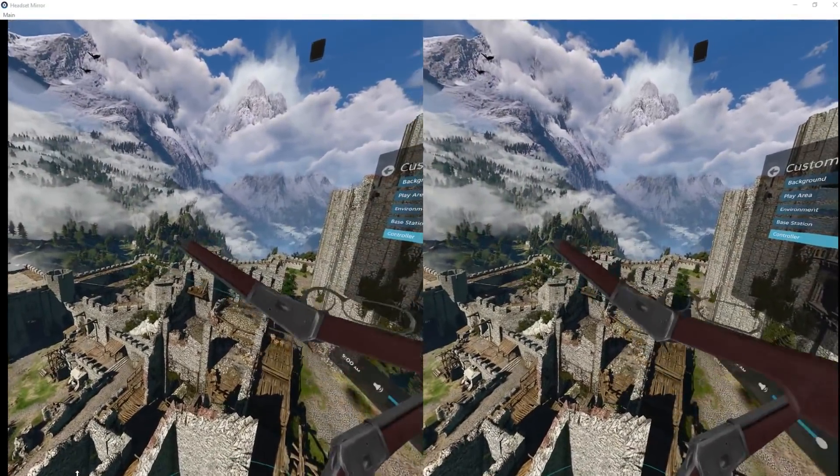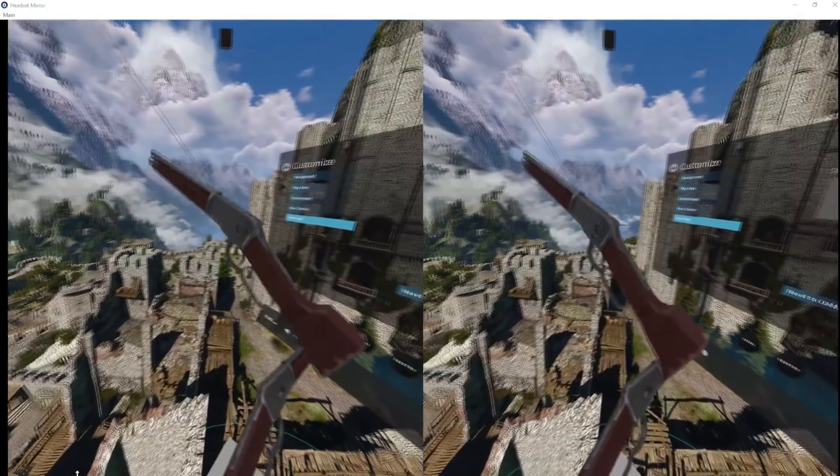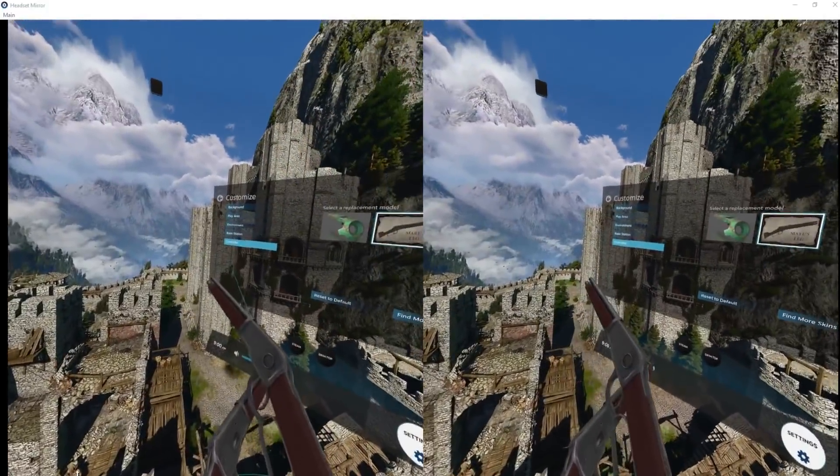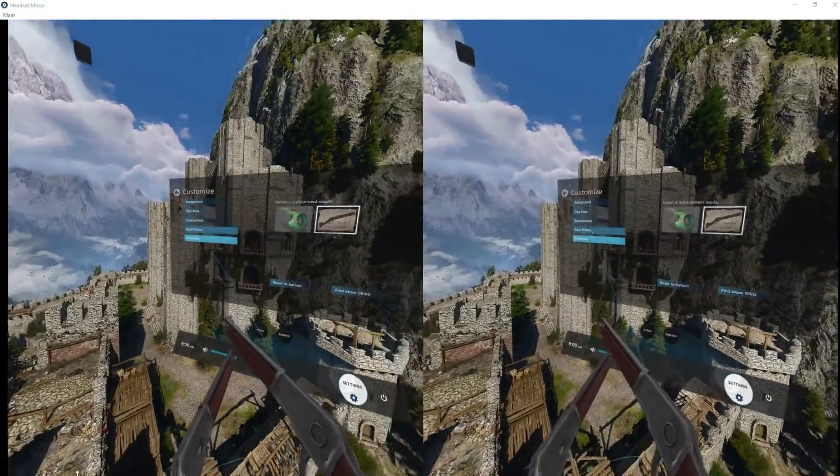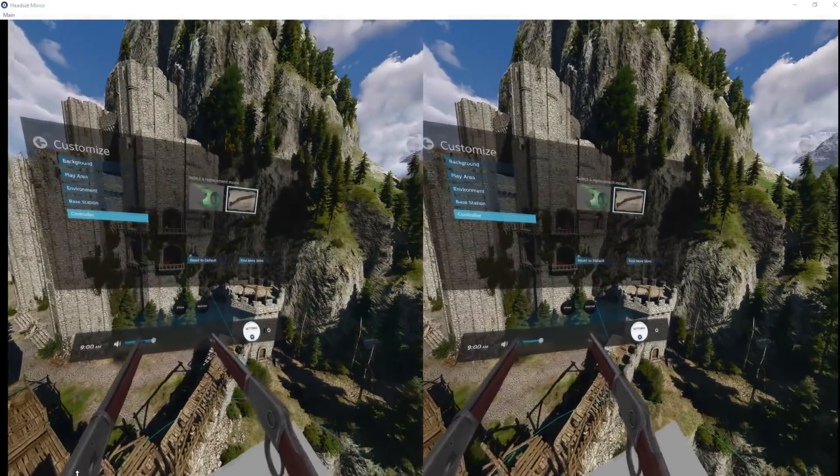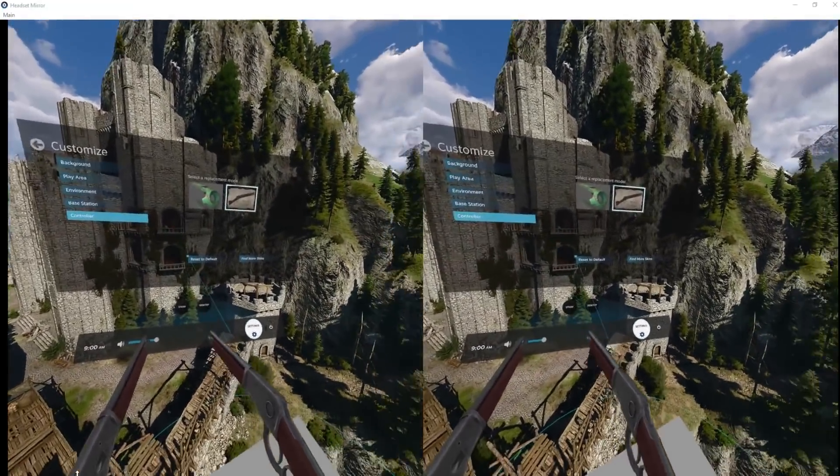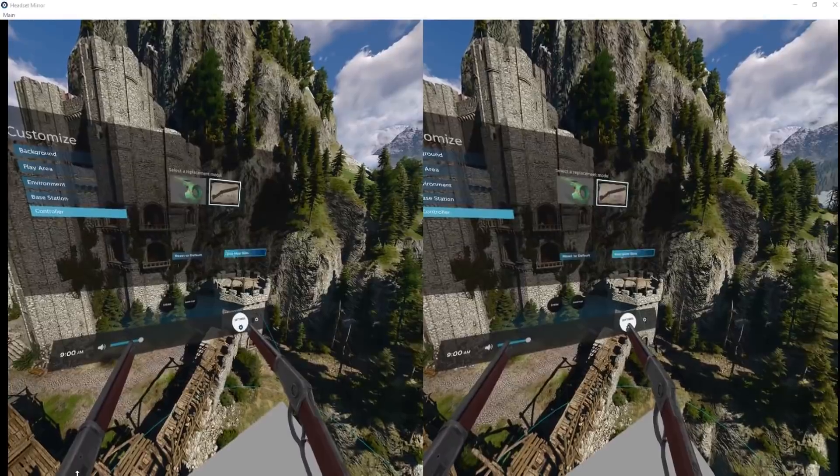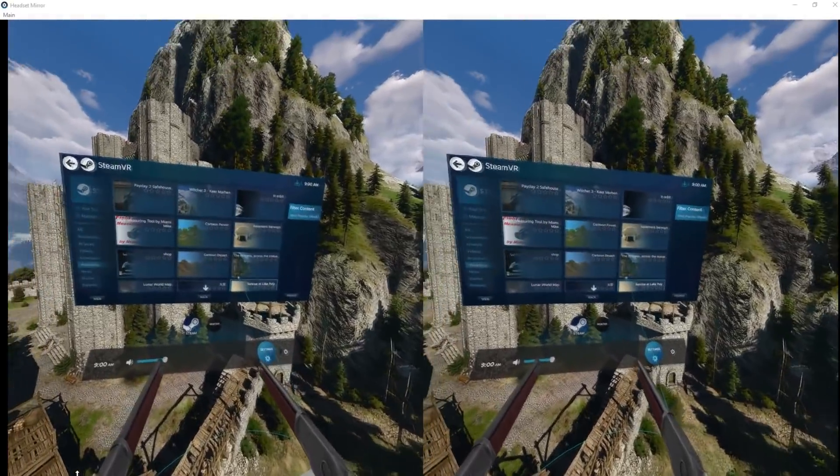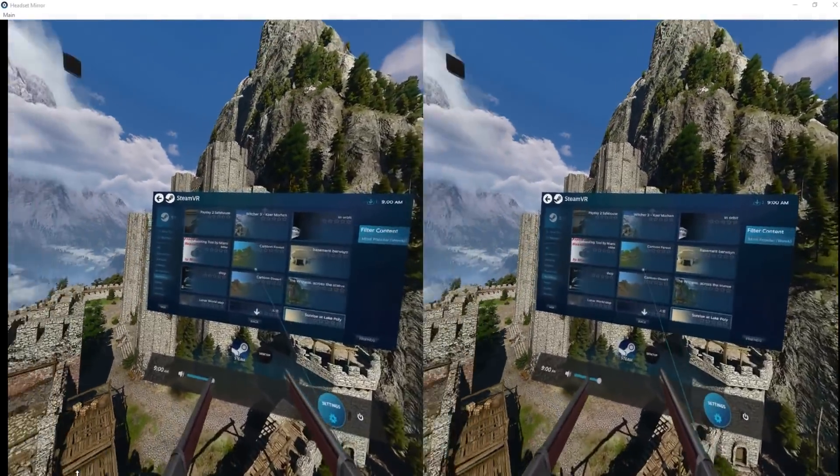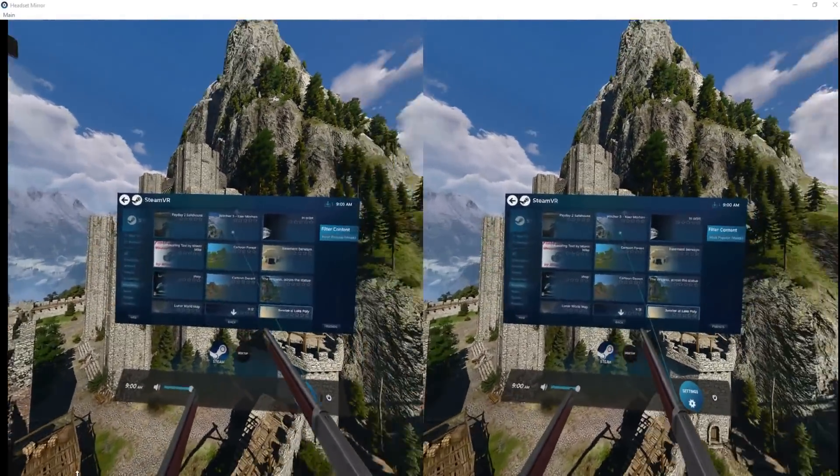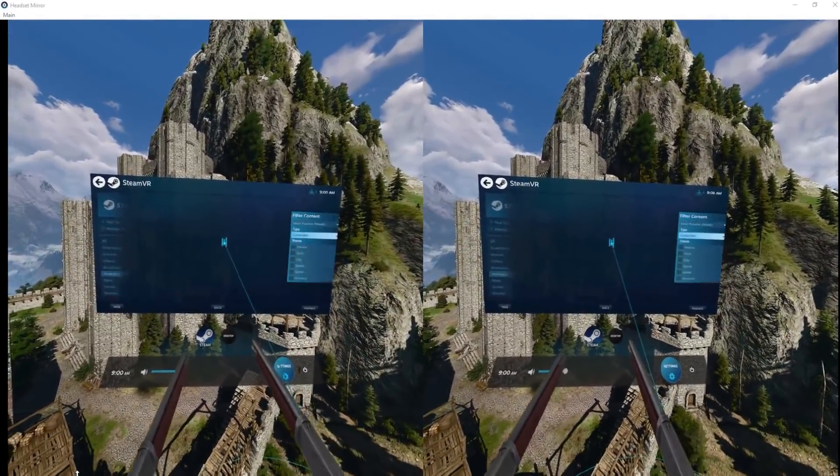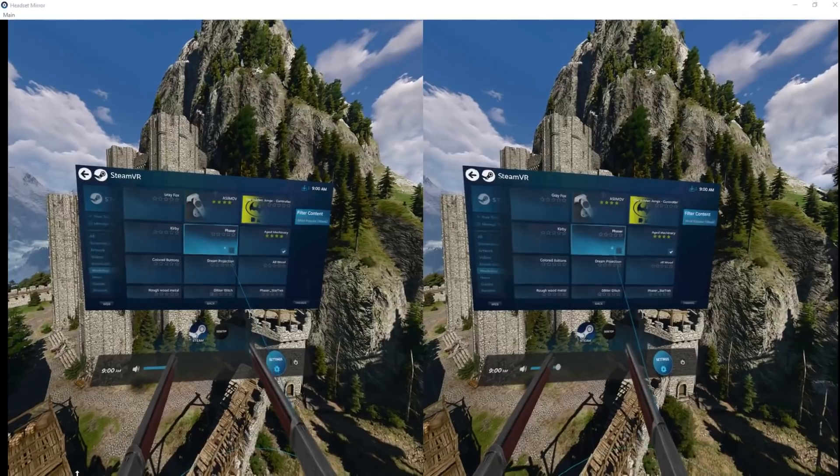People are making all kinds of stuff with it and it's really cool. So let's find some more skins, see what else we can get. Now it's going to load up.